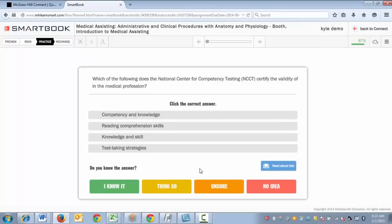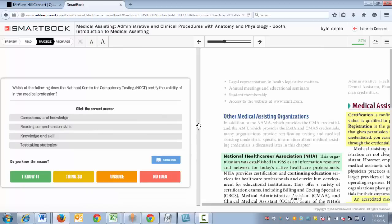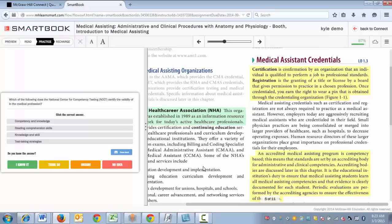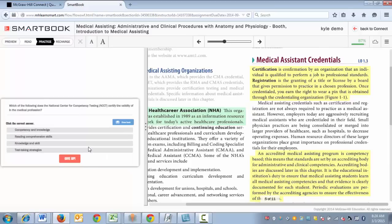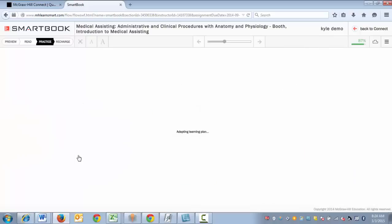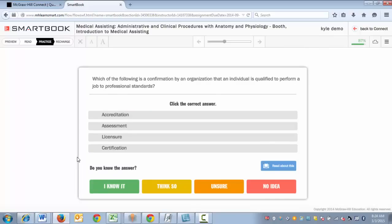If at any time you need to go back to the text to read about a question, you can click 'Read about this.' This will take you to the area of the text where the content is covered, allowing you the opportunity to study it and successfully answer the question. After you answer, you'll be taken back into the practice phase.